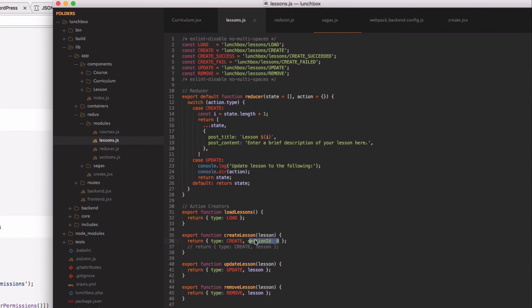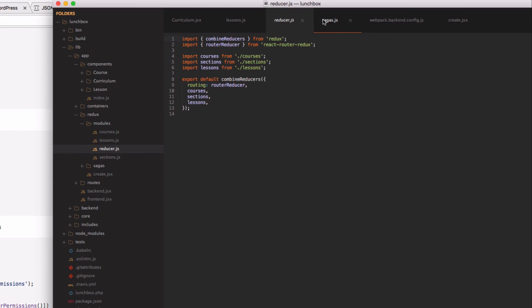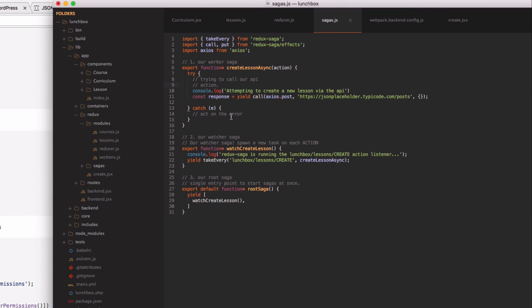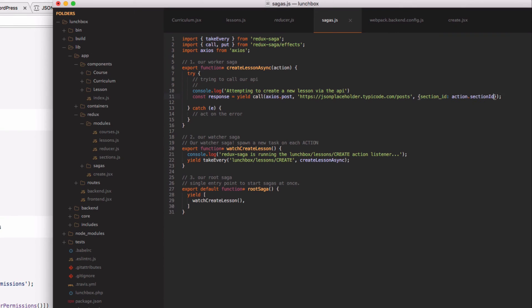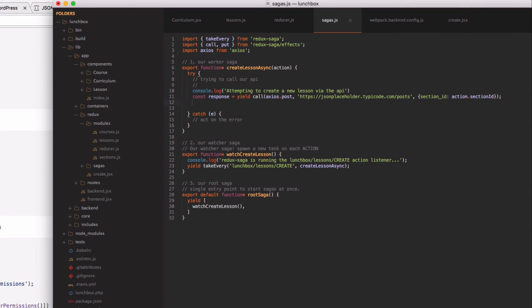And here we can see that we're passing - this is hard coded now but you can get this information from your app - we're passing a section id of eight. So I can go here and say section id.